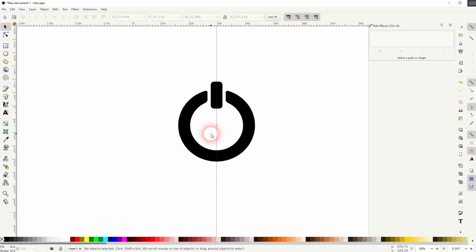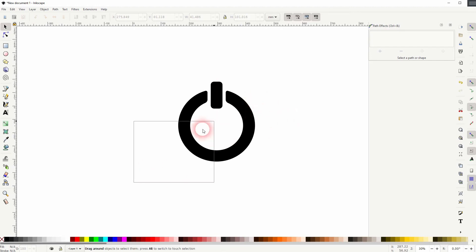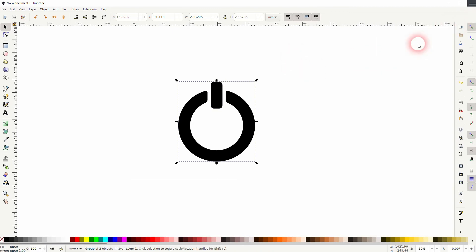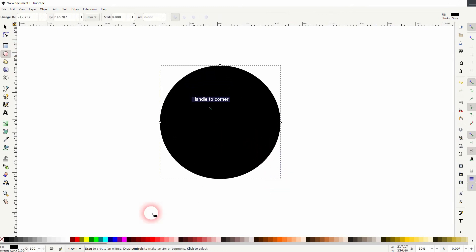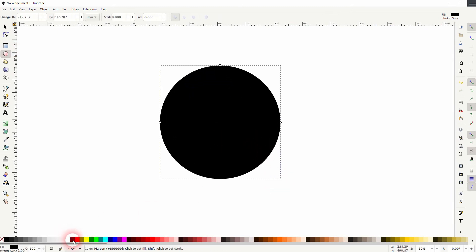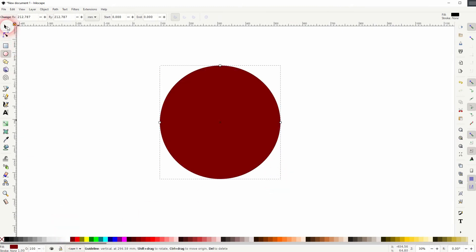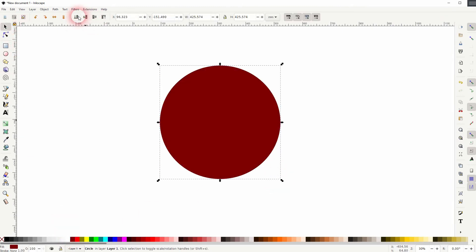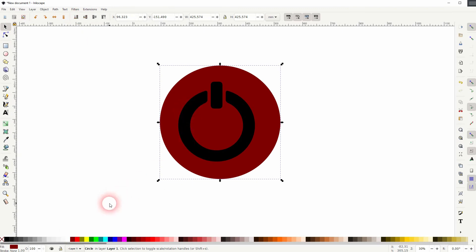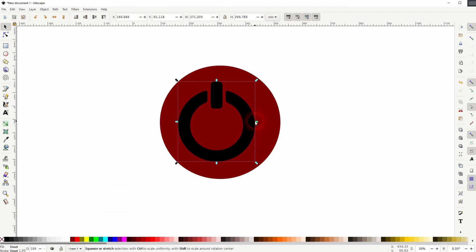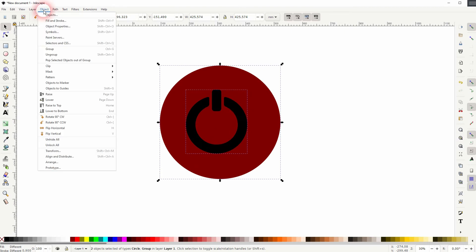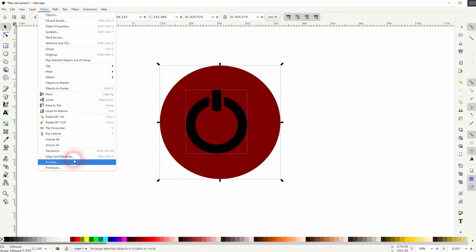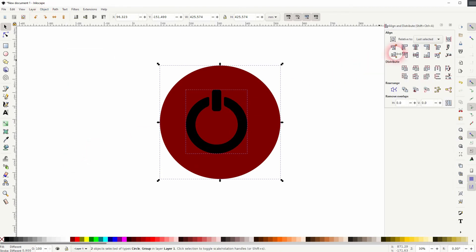Select it all. Control G to group it. Now we create a background. Use the circle. Hold SHIFT and CTRL. Put it to the bottom. Then we size this down holding SHIFT and CTRL. I'll select it all. Align and distribute and I put it to the center.